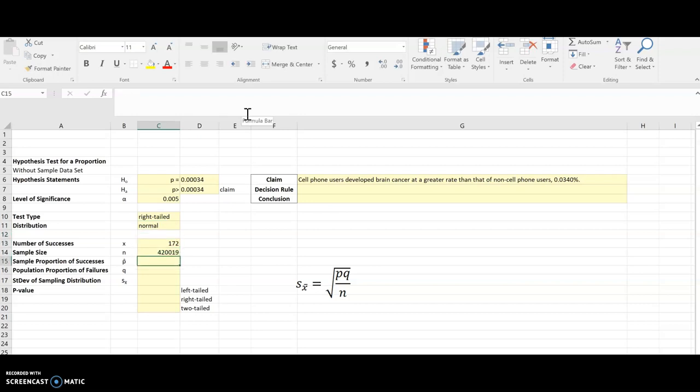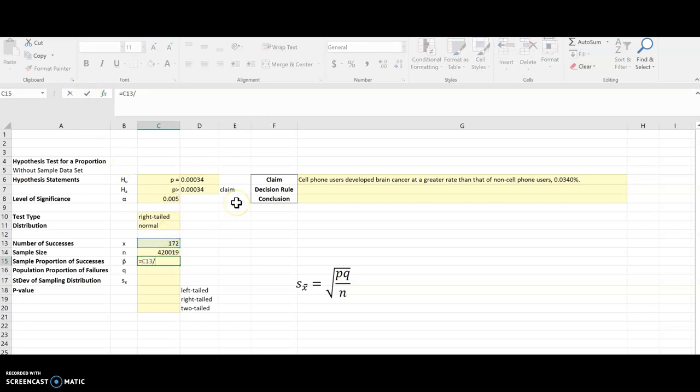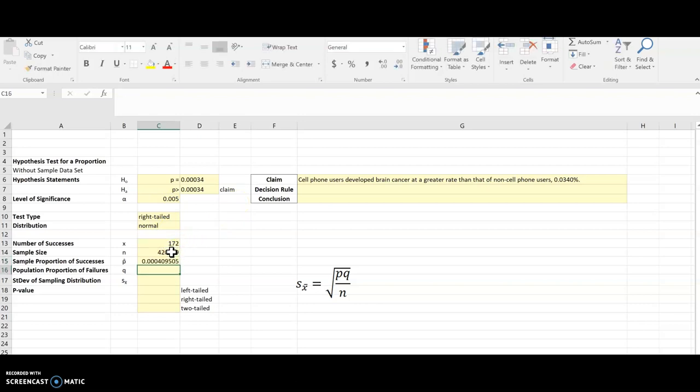One of the things that I'm going to need to calculate the p-value is the sample proportion for the successes, or p hat. So I'm going to use Excel to calculate that. It's going to be the x value, 172, divided by the sample size. And there is my sample proportion.